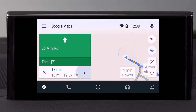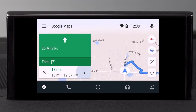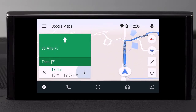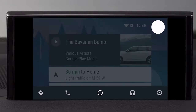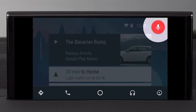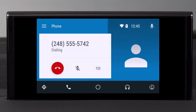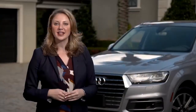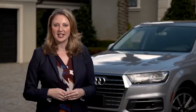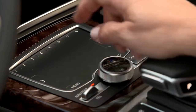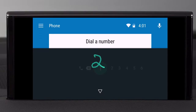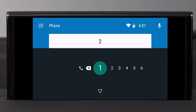Other functions of Android Auto are simple and intuitive. To make a call, simply tell Google who you want to call from your phone's contact directory — for example: "Call home." If you want to call a number that isn't in your contact directory, you can enter it manually using the Speller or take advantage of the Audi touchpad to write the numbers with your fingertip, as you would in the native MMI system.